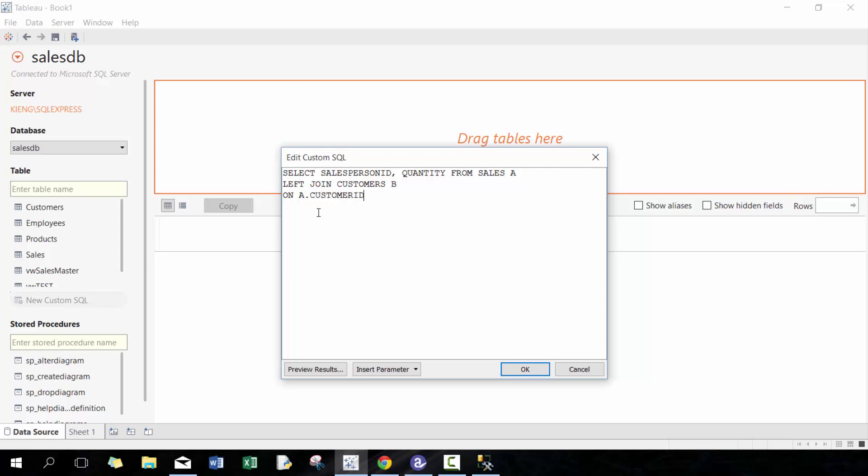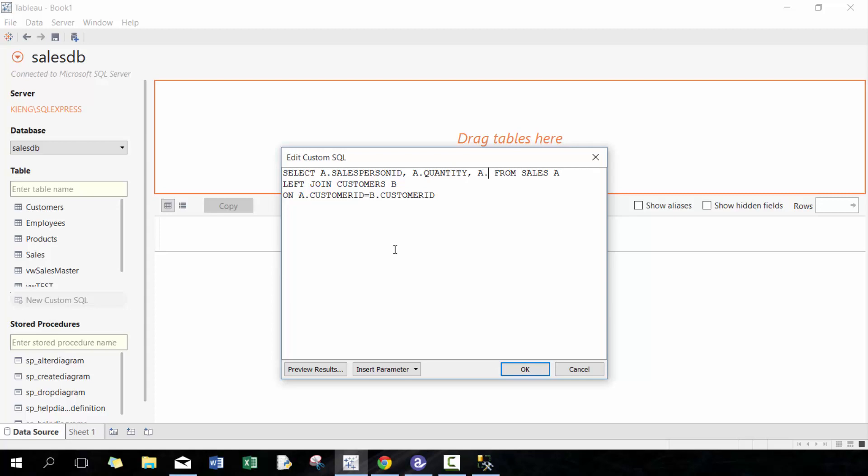So here I'm gonna go A.customer_ID = B.customer_ID, which means join them based off these two tables using customer_ID. You don't necessarily need to specify the table prefix because customer_ID is unique, but it's just good to have anyways.